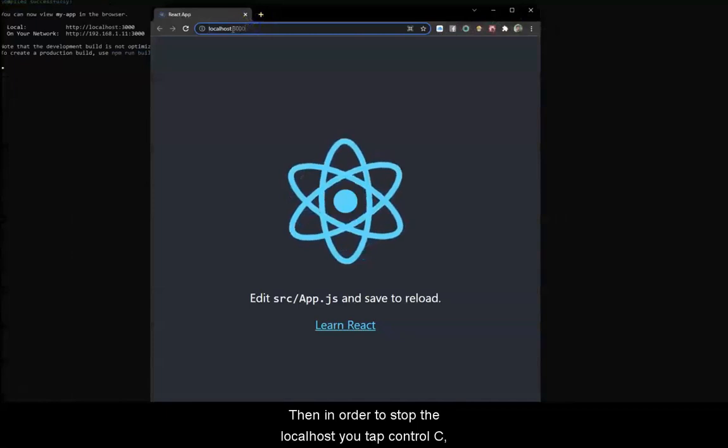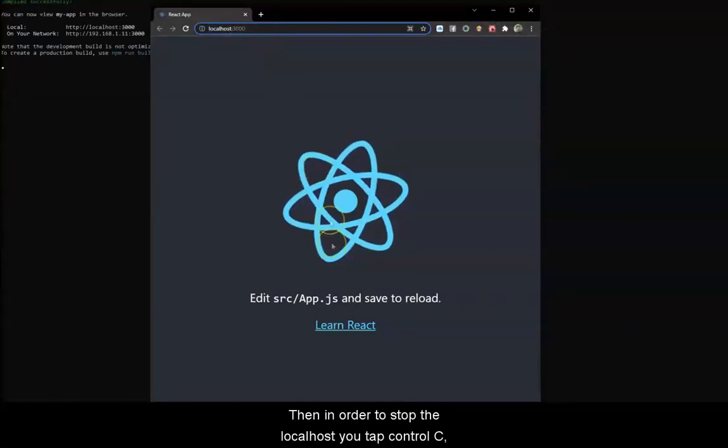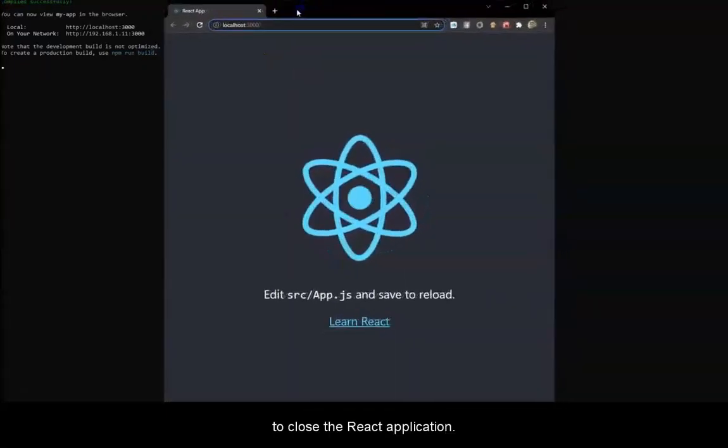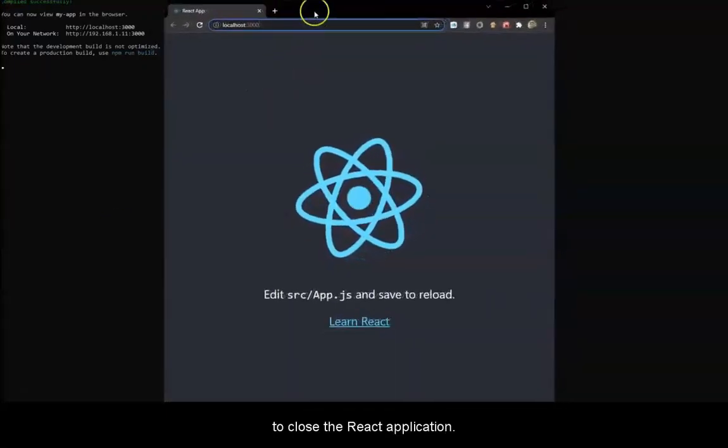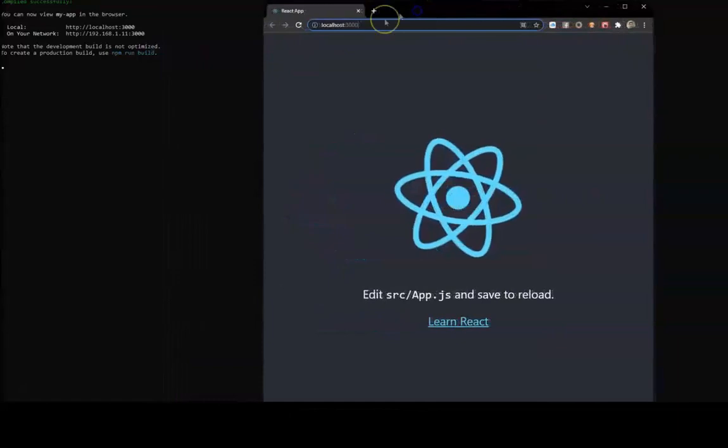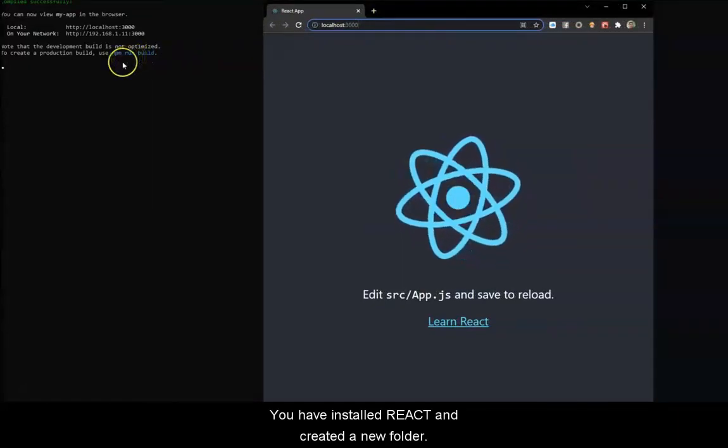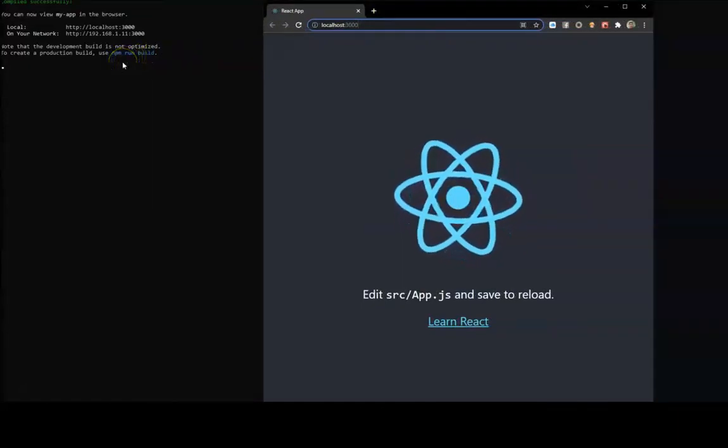Then, in order to stop the localhost, you tap ctrl-c in the command line of course, to close the React application. You have installed React and created a new folder.